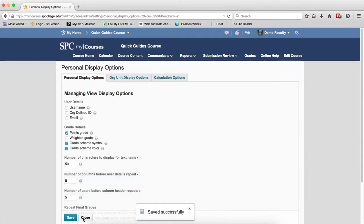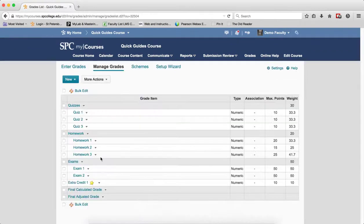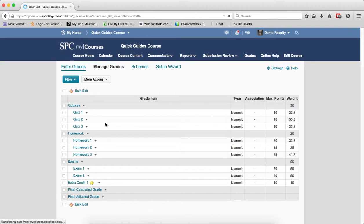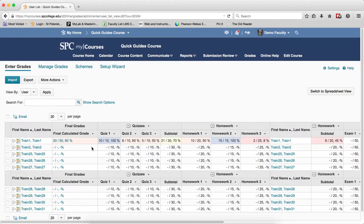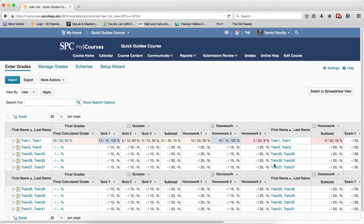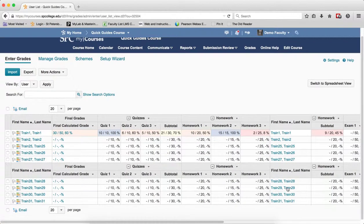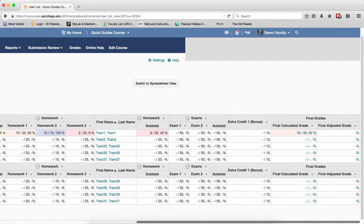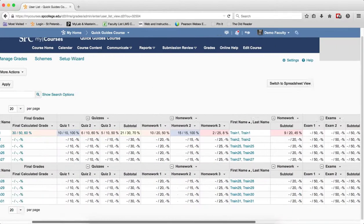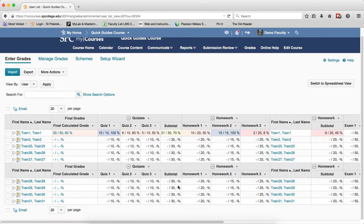Now let's close this and let's look at what that does. What that does now is that the names will repeat every 8 grade items and then every 5 grade items, the headers will repeat. And that's important when you're scrolling in this Gradebook because the Gradebook you will be scrolling across and up and down a great deal.